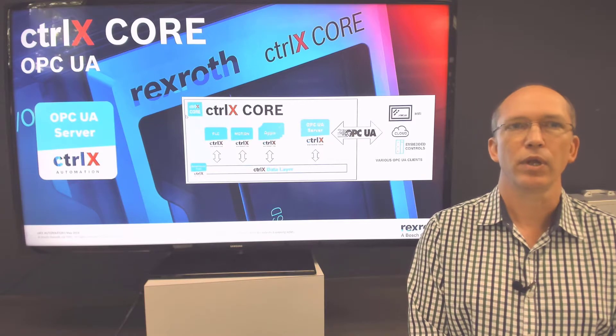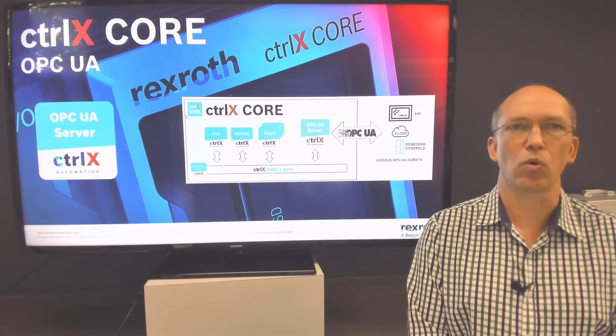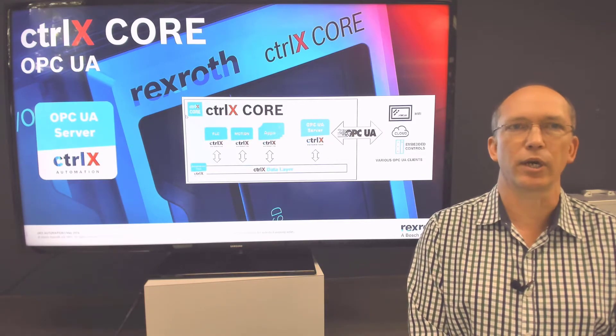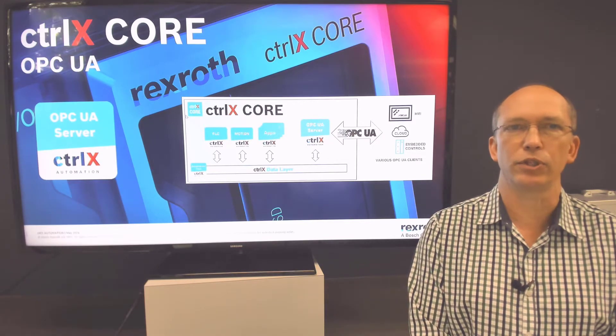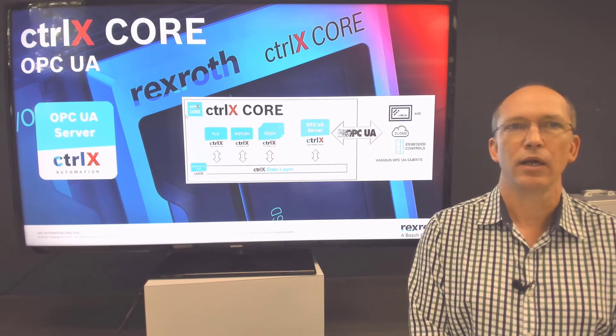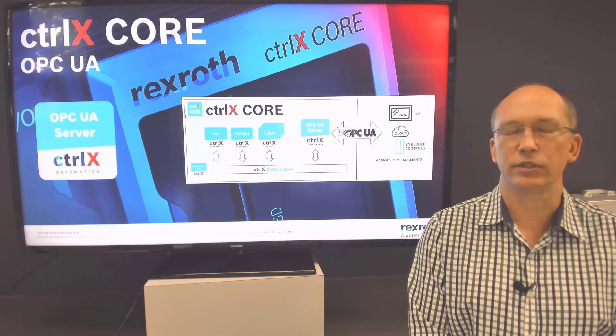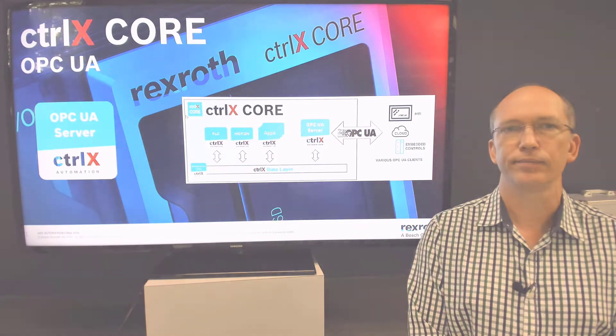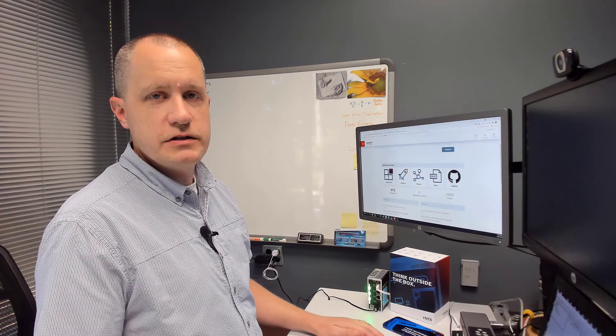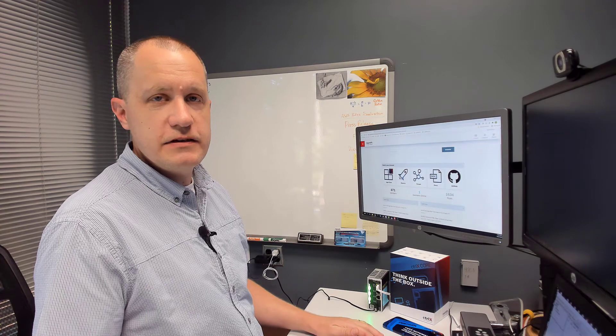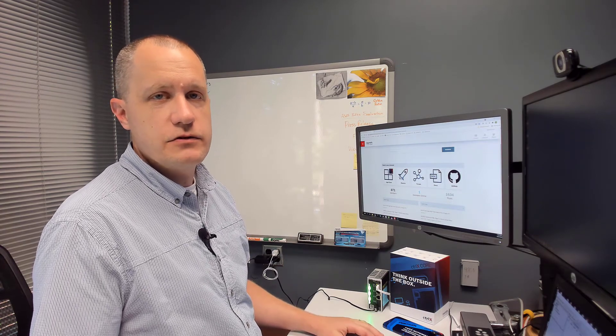In this video we will show you how to configure an OPC UA server on the control X core. We will then set up the Rexroth OPC UA test client on your PC to test the connection.